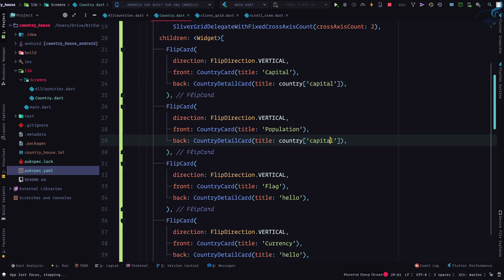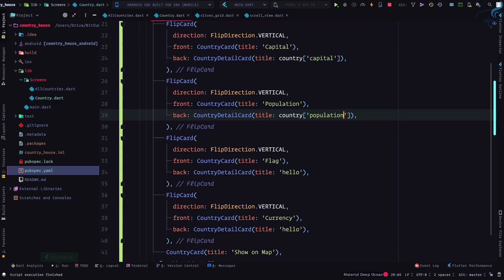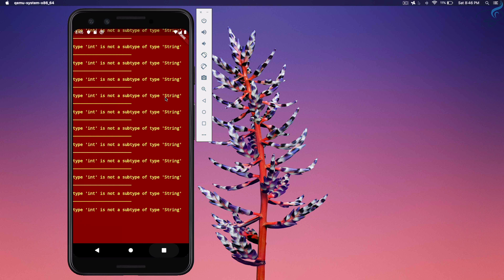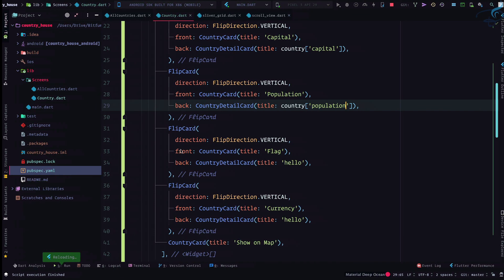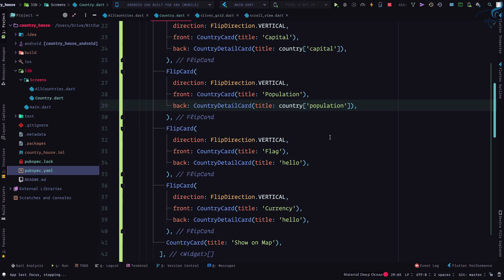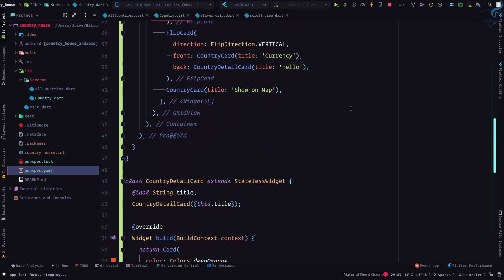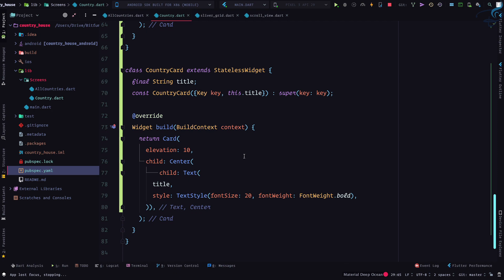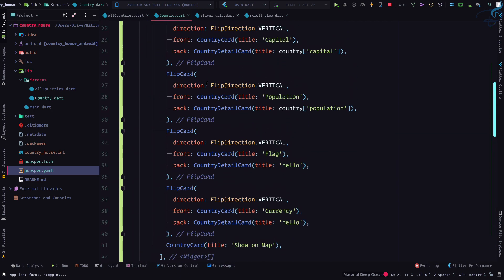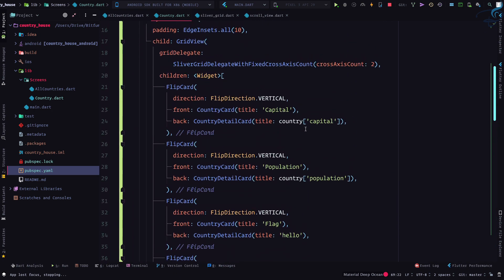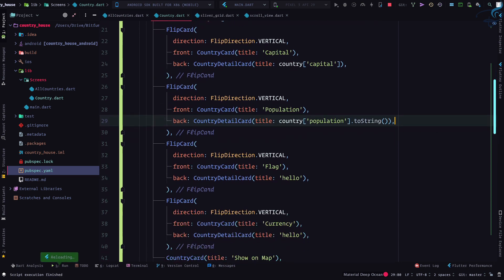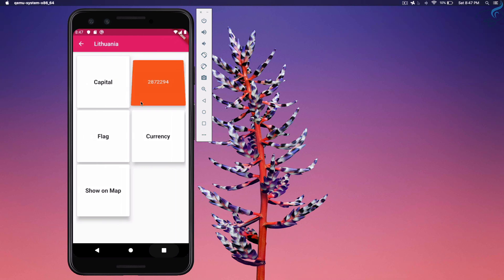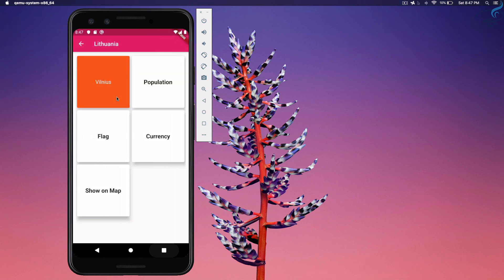And this time we need to grab this and we need to say population. So population. Let's see. If I do this we have error. The error is saying int is not type of a string. That's exactly what's going to happen and that's what we can expect because population has to be integer and here we are saying that I want some string as a title. So what we can do? We can simply say .toString, making that integer into a string. So now it is working absolutely fine. Yay!